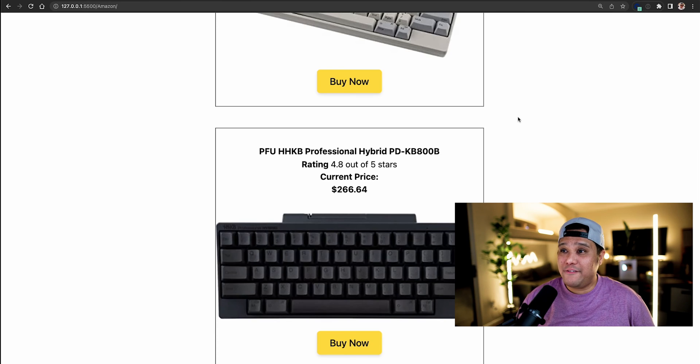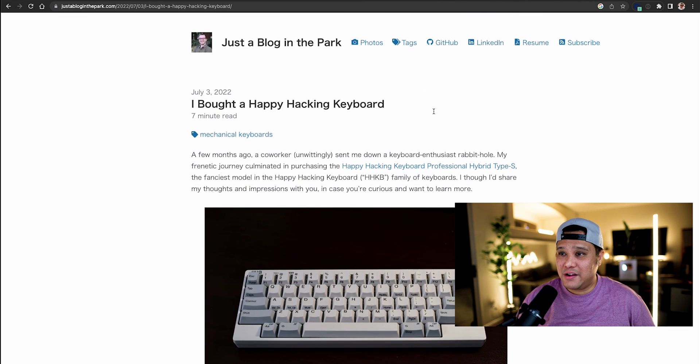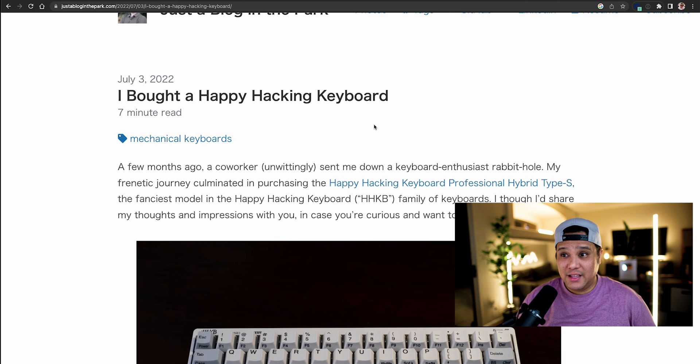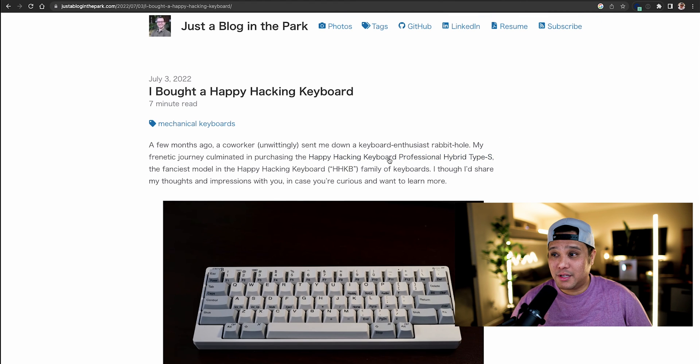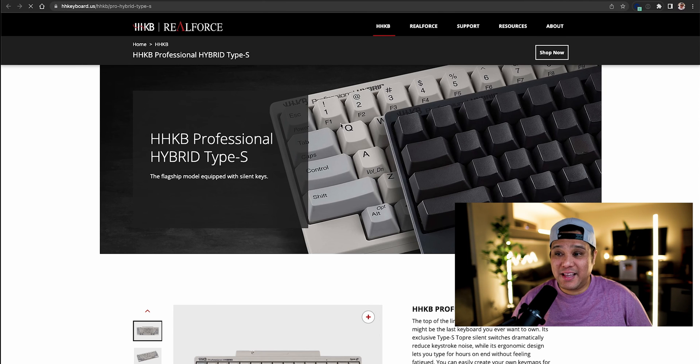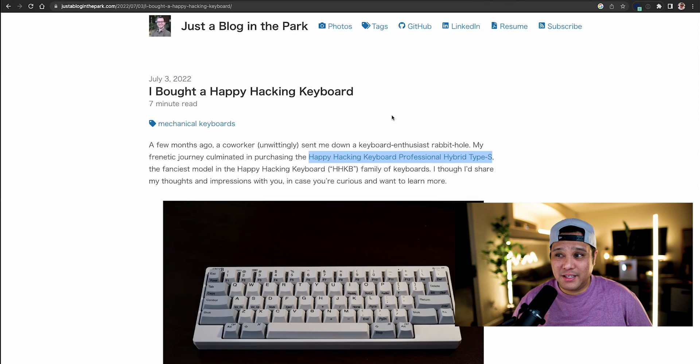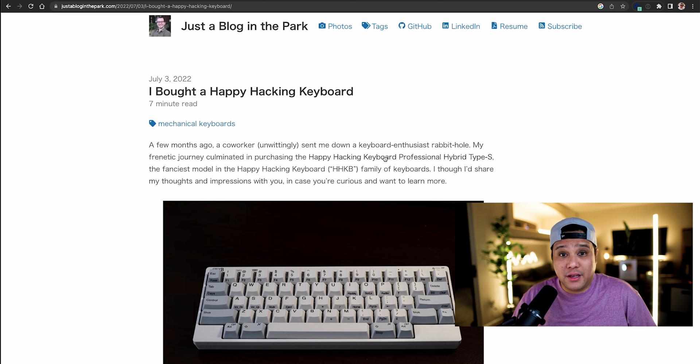If someone clicks a link through this web scraper website I created and buys that item, I make commission. Now, you might say 'Chris, I don't have a hundred thousand followers — why would people click my website?' You don't need a large following to make money off commission. Let me show you a mistake I found in someone's blog post. I found an article written in July 2022 about how happy someone was buying their Happy Hacking Keyboard — but when I hover over their product link, there's no affiliate tag. They're not making any money off this.